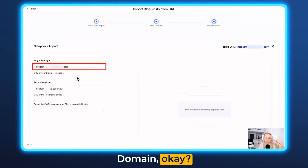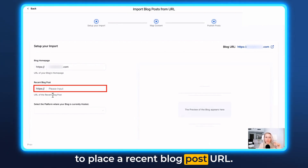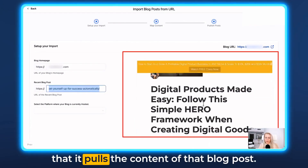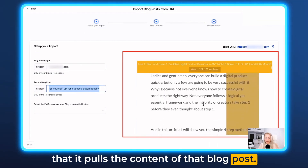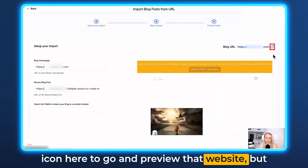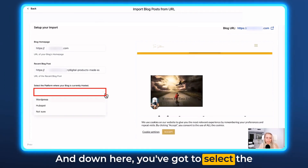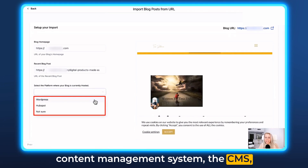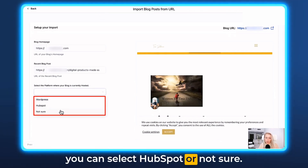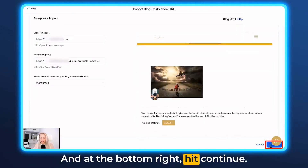It's the core root domain. Then it requests you to place the recent blog post URL. Place that here, and on the right-hand side you can see it pulls the content of that blog post. You can also click the little preview icon to preview that website. Down here, select the content management system — the CMS — where you're pulling the content from. If it's WordPress, select WordPress; you can also select HubSpot or other options. We're going to select WordPress, then hit Continue at the bottom right.